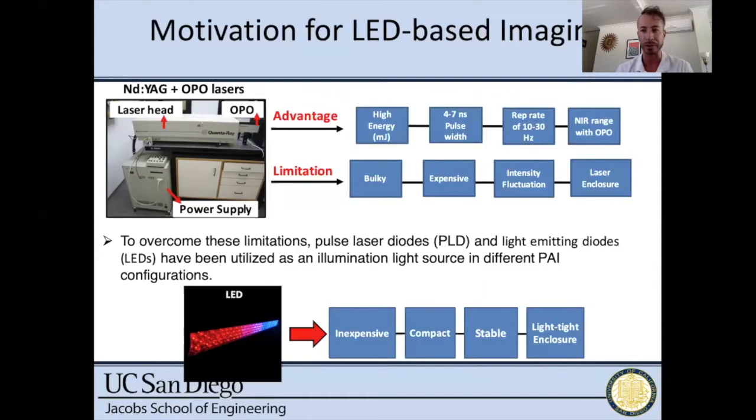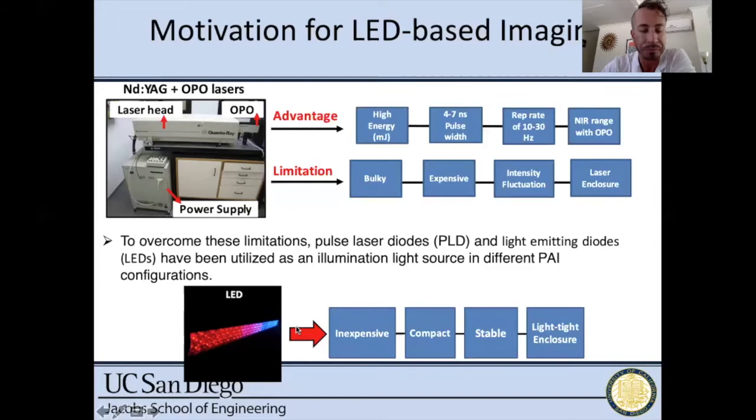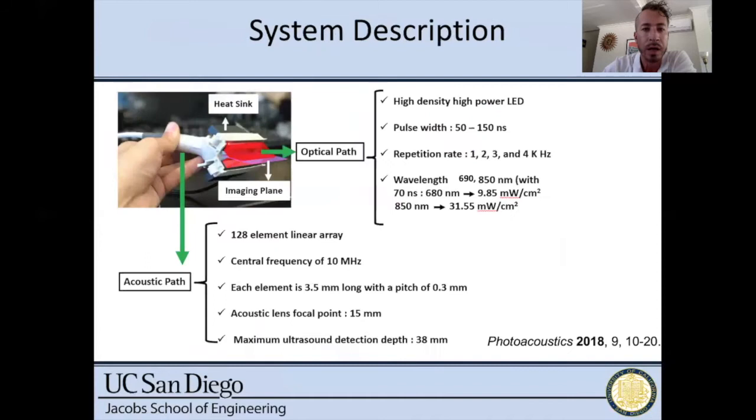The community has largely been using OPO tunable lasers. The advantages are high energy pulses, short laser pulses, and fairly good rep rates. The limitation is that they're very delicate, very expensive, very bulky, and require a lot of maintenance. As the field has moved more toward pulsed laser diodes and light-emitting diodes, I've been a real advocate for these because LEDs are inexpensive, compact, and stable. Our medical collaborators don't have time to fine-tune or babysit a laser — they need a light source that is always on and always works with little or no maintenance, and that's what LEDs offer.